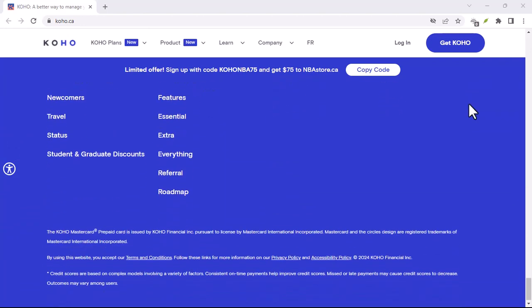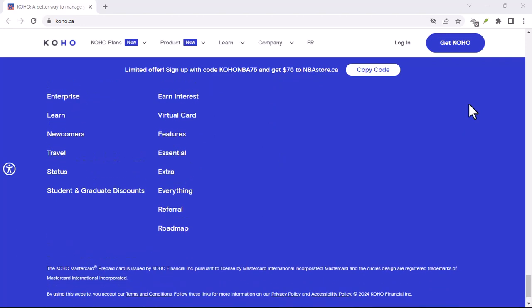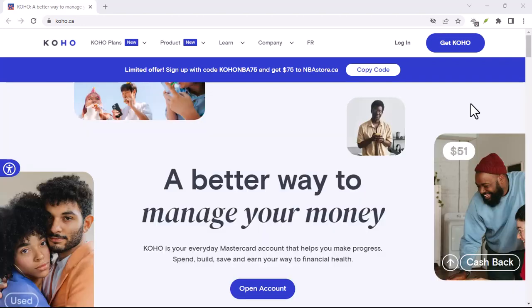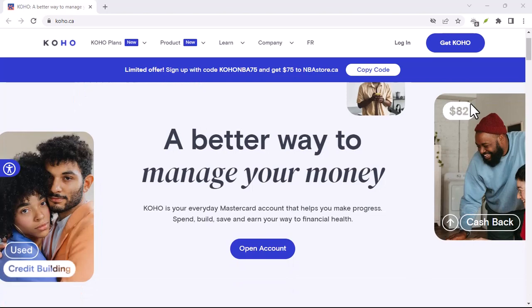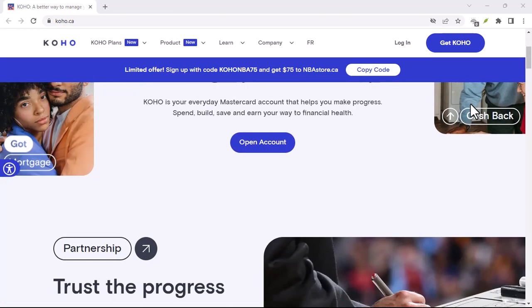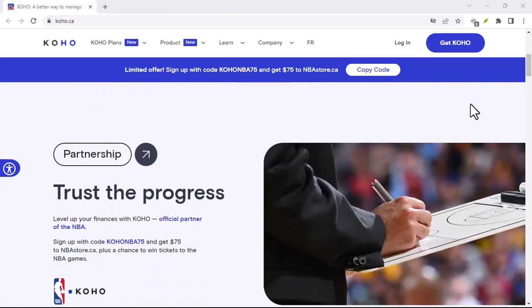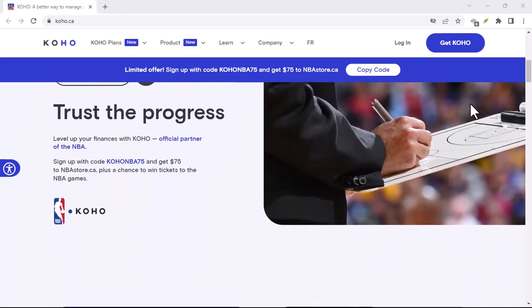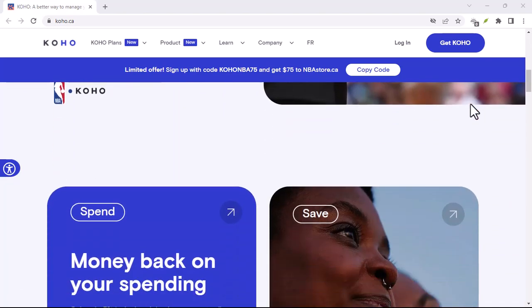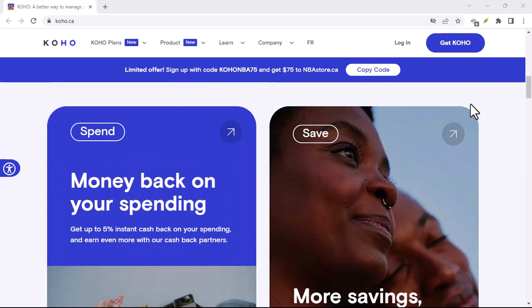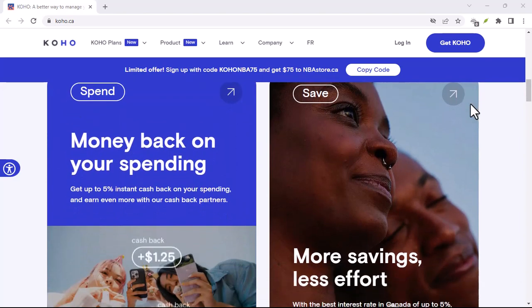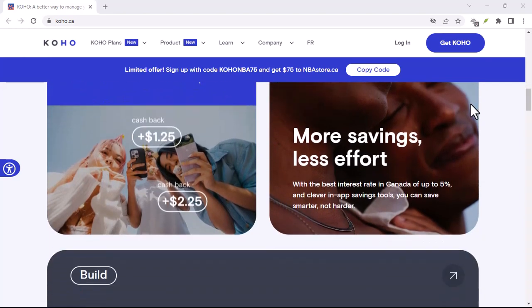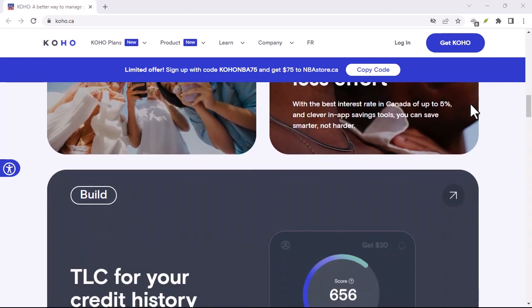Building credit with Koho, is it worth it? Sounds too good to be true, right? Well, there are a few things to consider. First, building credit takes time. Don't expect your score to skyrocket overnight just by using Koho. Consistency is key, so make sure you can stick with the program for several months to see a real impact.